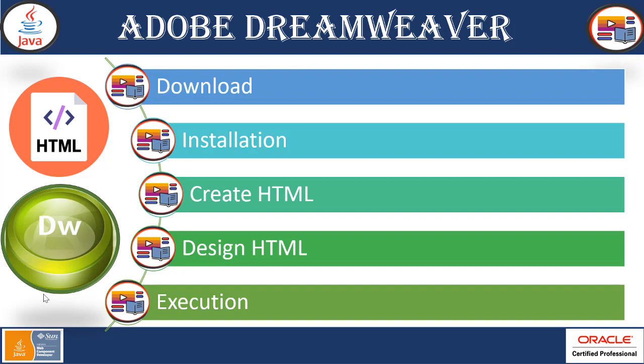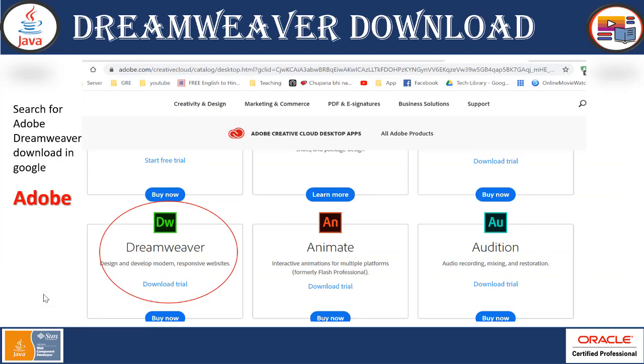Here in this session we first see how we can download, then we'll see the installation. We see the live demo of creating an HTML, designing of HTML or web design, web application and we see how we can execute and see the execution. Now let's start with download.